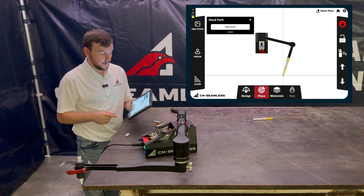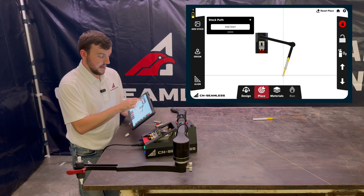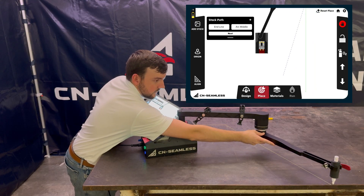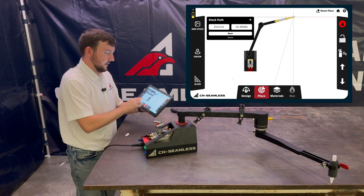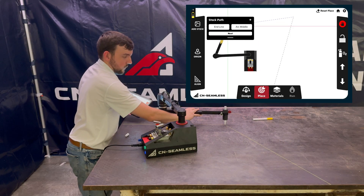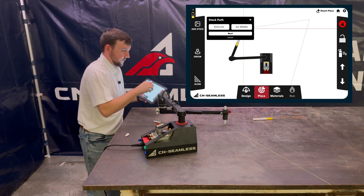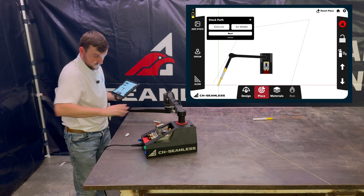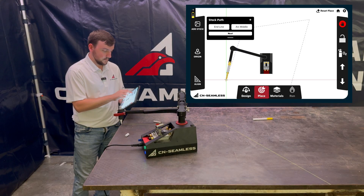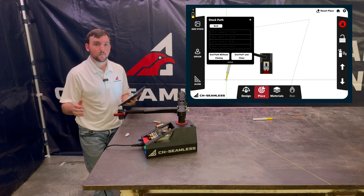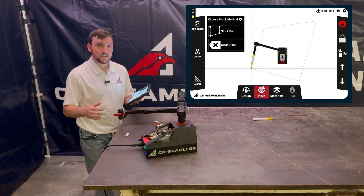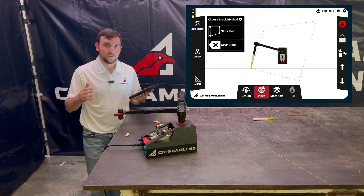First thing I'll do is start at a corner and say Add Start, then I'll move my marker to the end line and say that's an end line. I'll add another end line at the corner, and another end line at the next corner. Then I'll click Next and End Path and Close — just like closing shapes in your point-to-point design. Now I've laid out exactly where my material is, and I can use those points to help with the origin and align path.